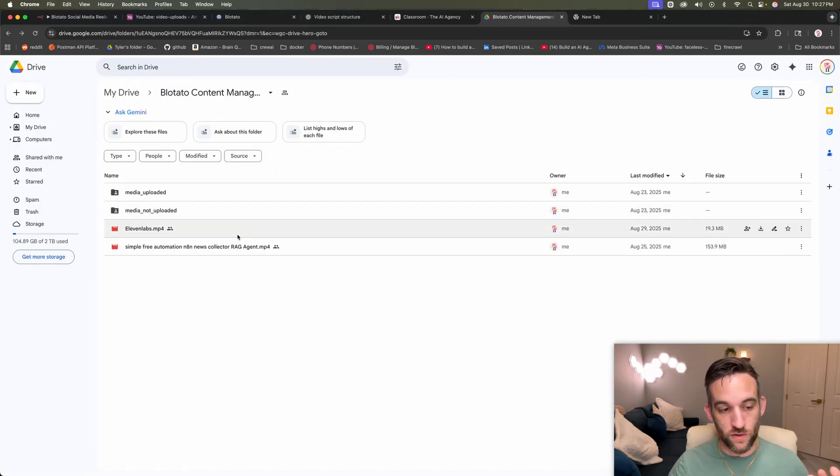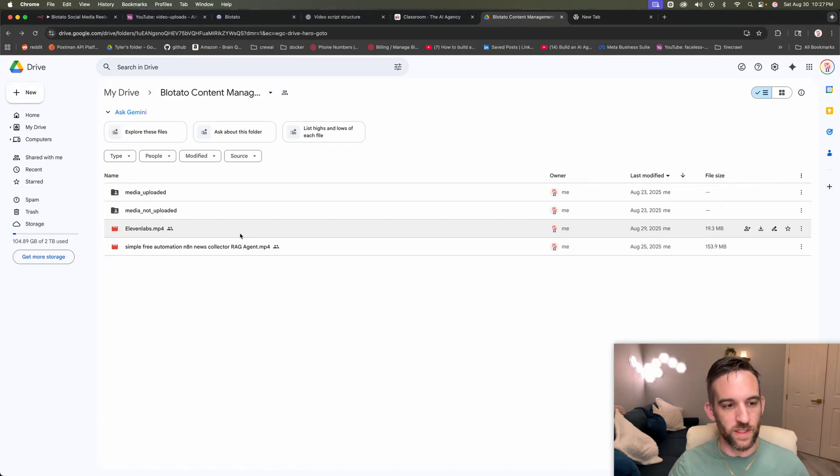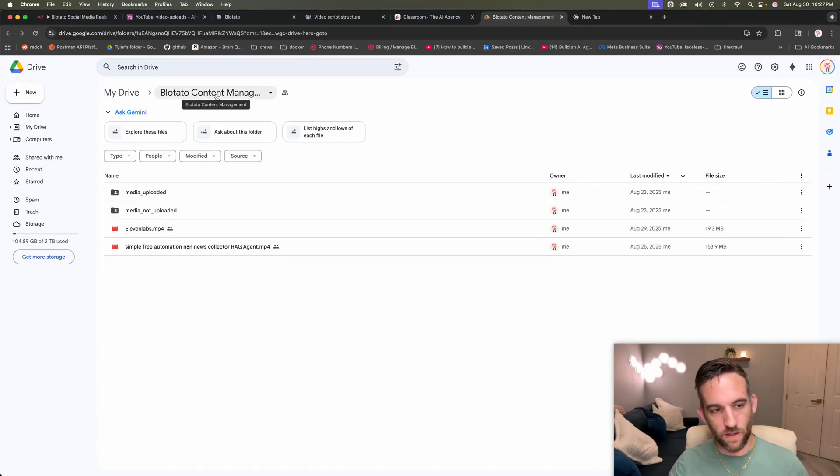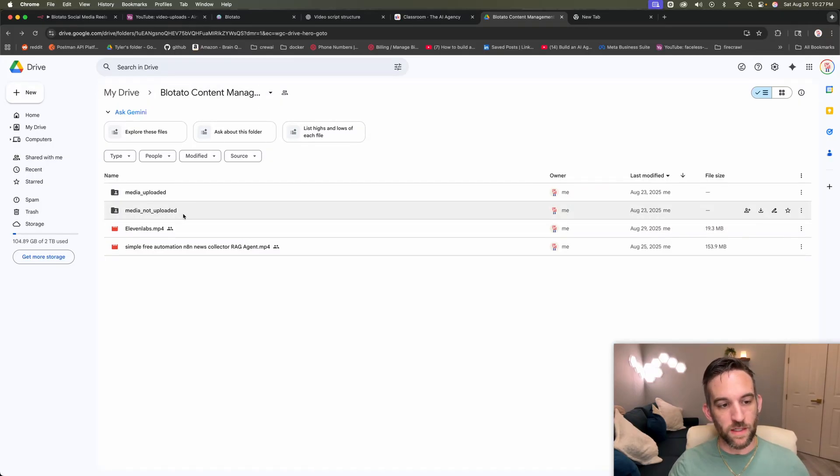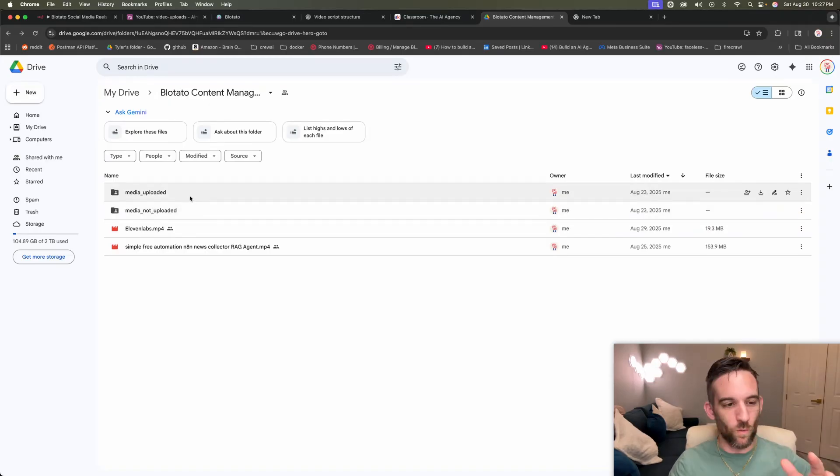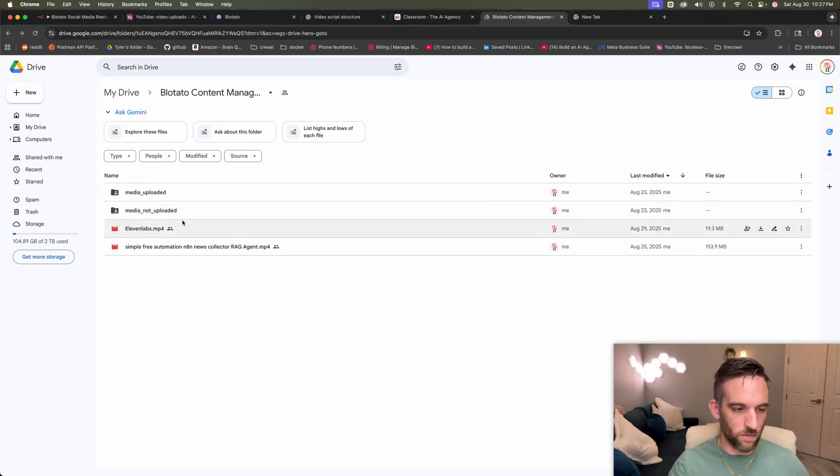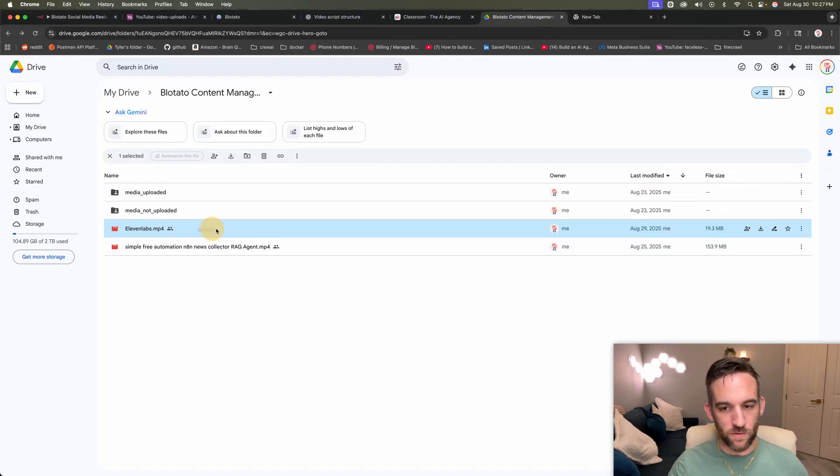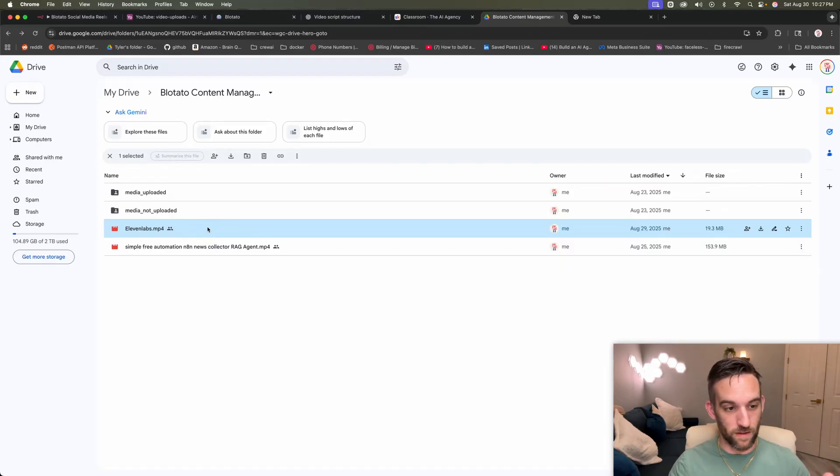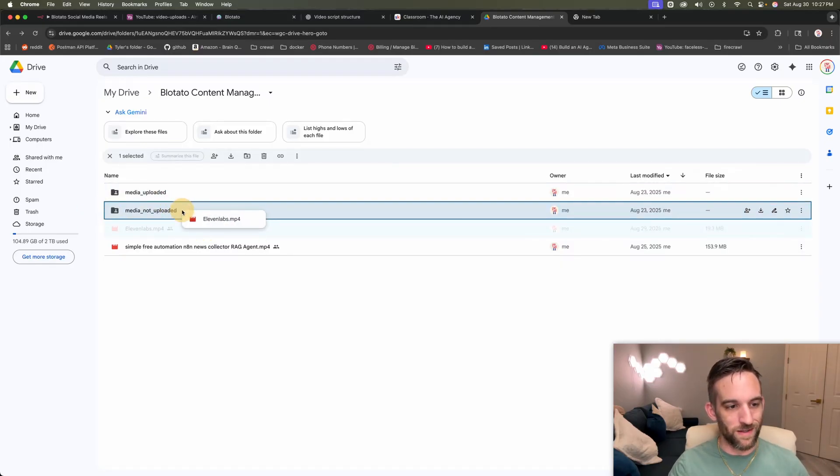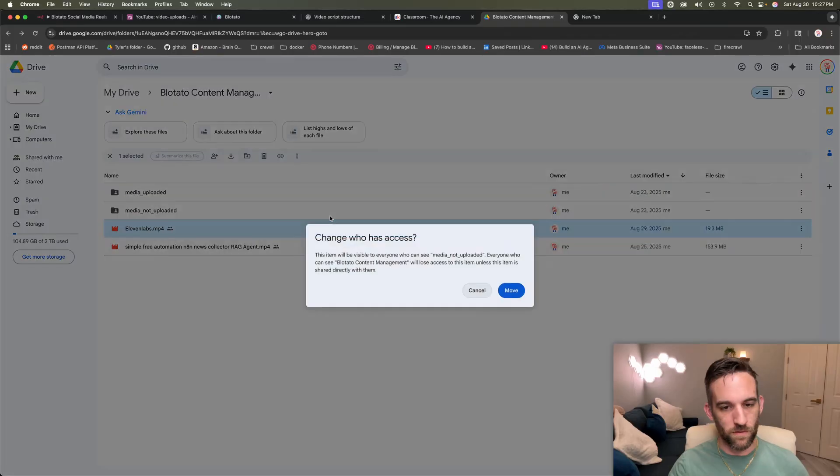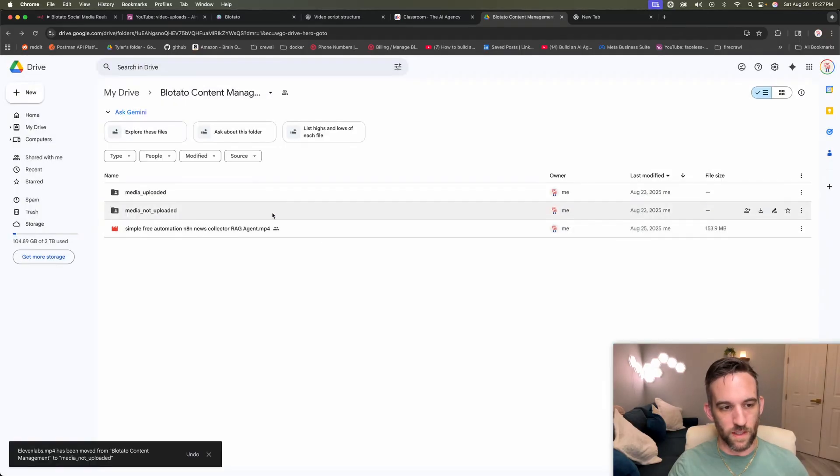So I have a short here called 11 Labs about a voice agent. So in my Google Drive, I have a Blowtato content management. They have two folders, a media not uploaded and a media uploaded. So once it's uploaded, they'll move it to that respective folder. So I'm going to take this example. I'm actually going to post this now as I'm recording this. So I'm going to take this, put it in the media not uploaded.